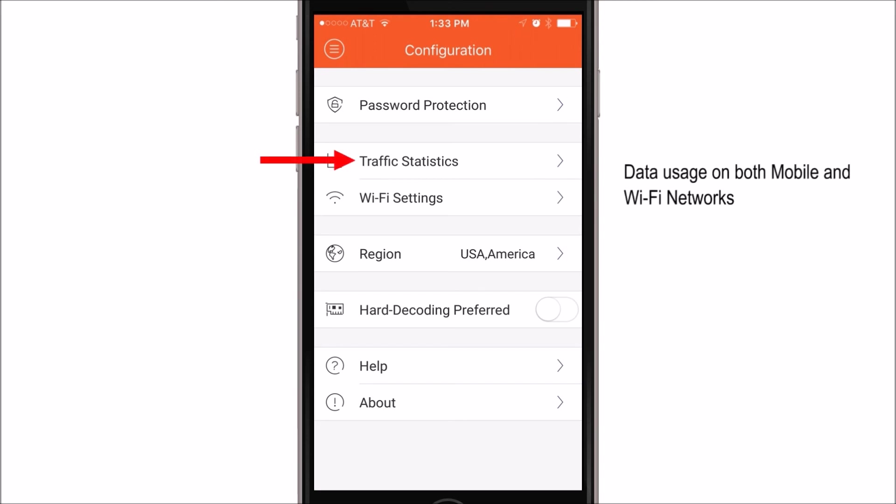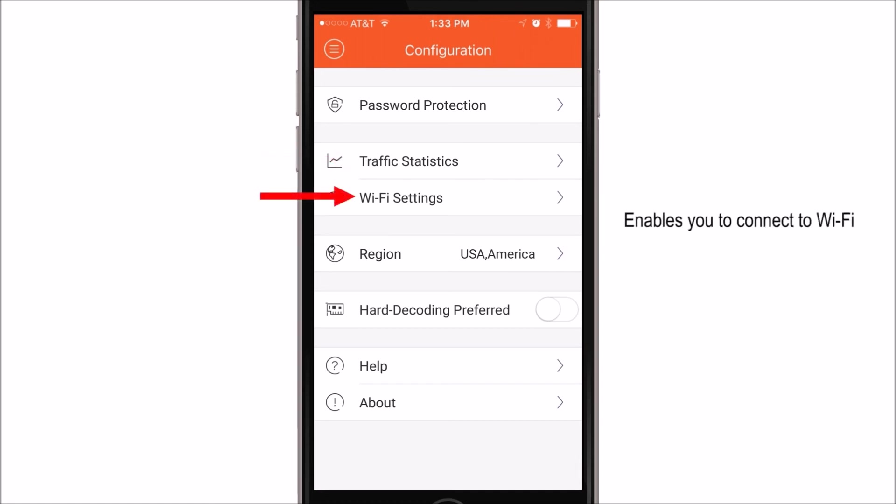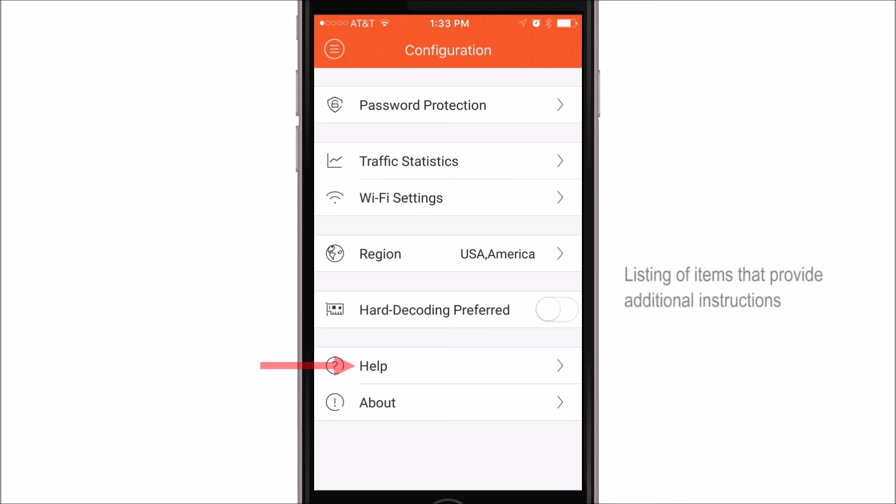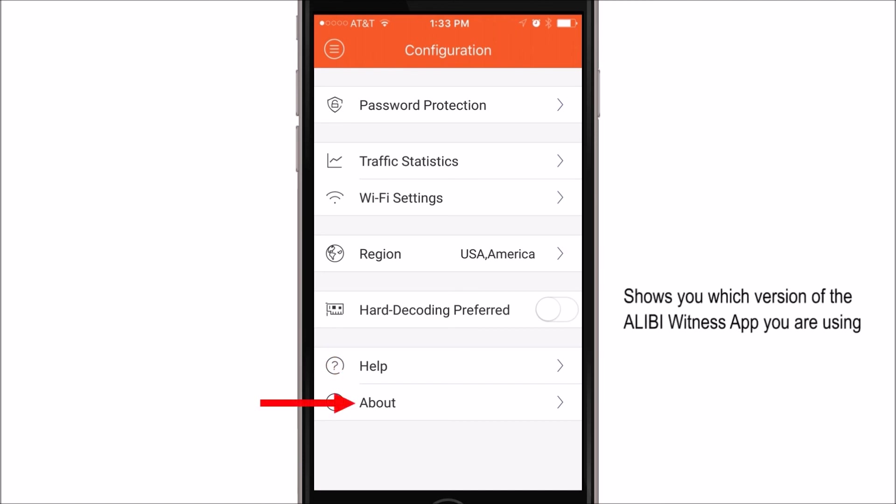The next one would be traffic statistics. This tells you about your data usage, whether it be on a mobile network or wifi network. Wi-Fi settings allow you to connect to your wifi. Help will actually give you a listing of helpful items should you need any more explanation on it. The about will actually tell you what version of the application you're running.